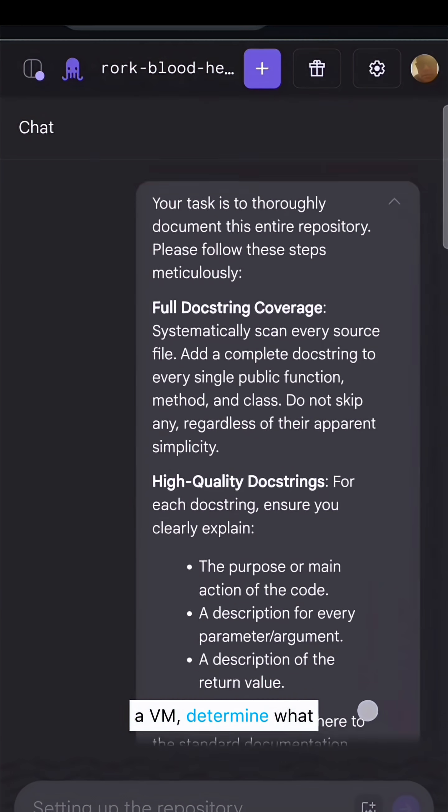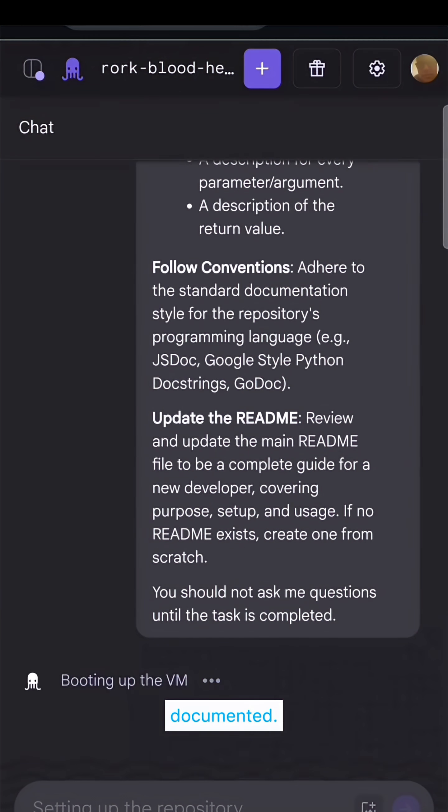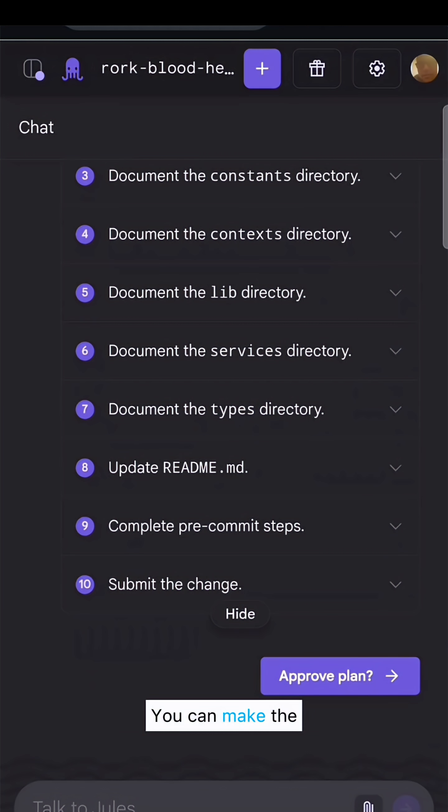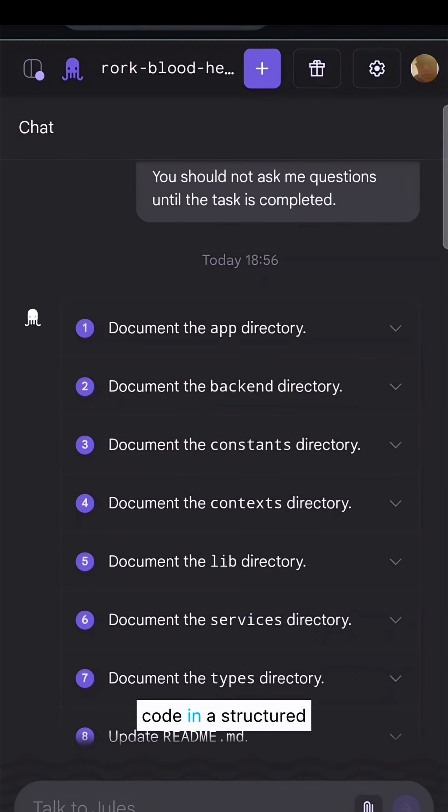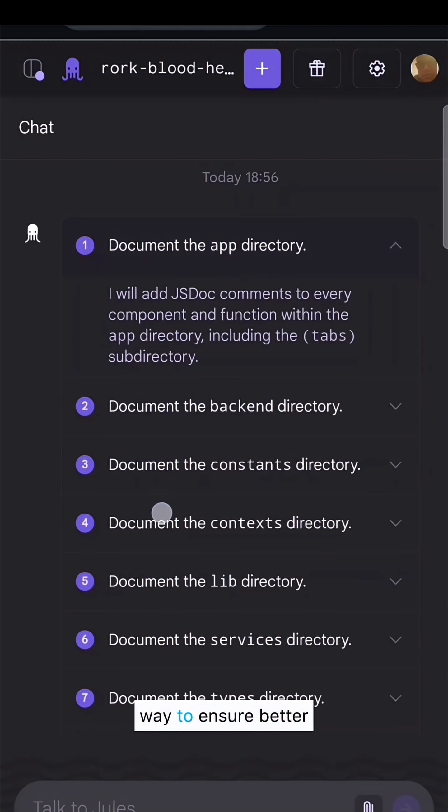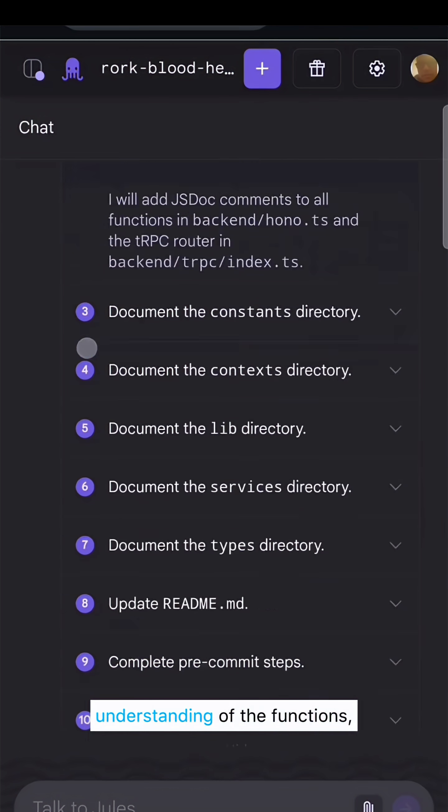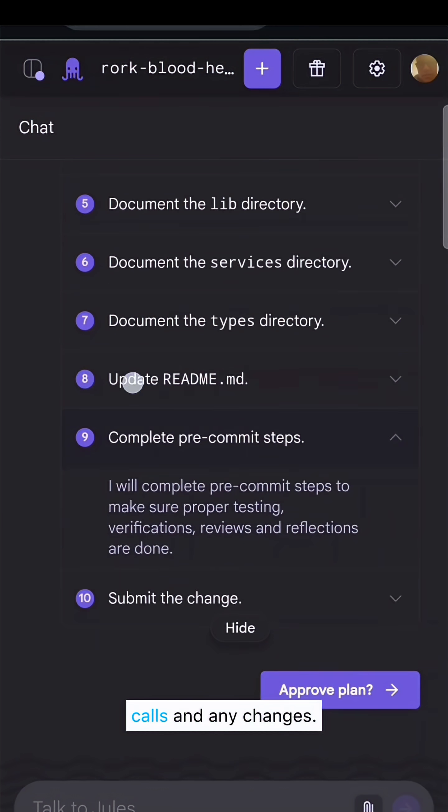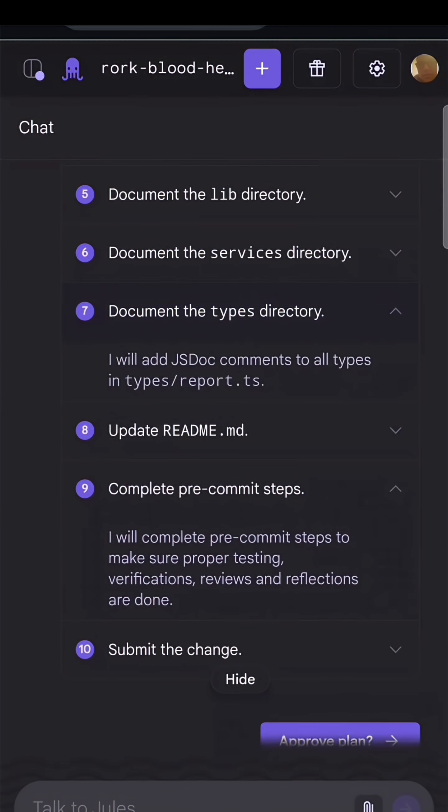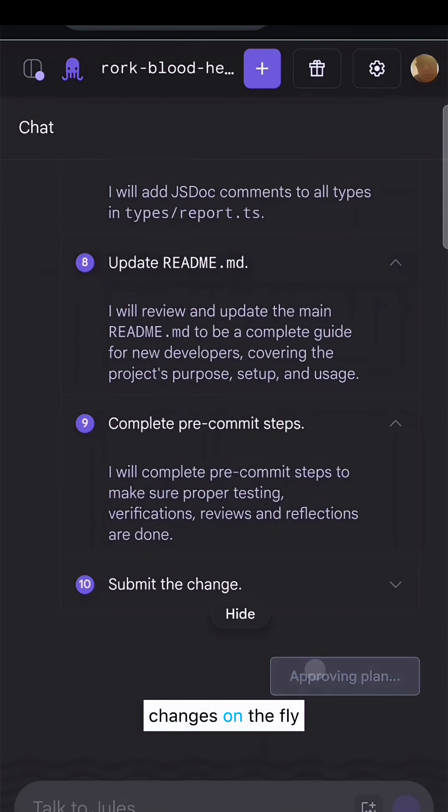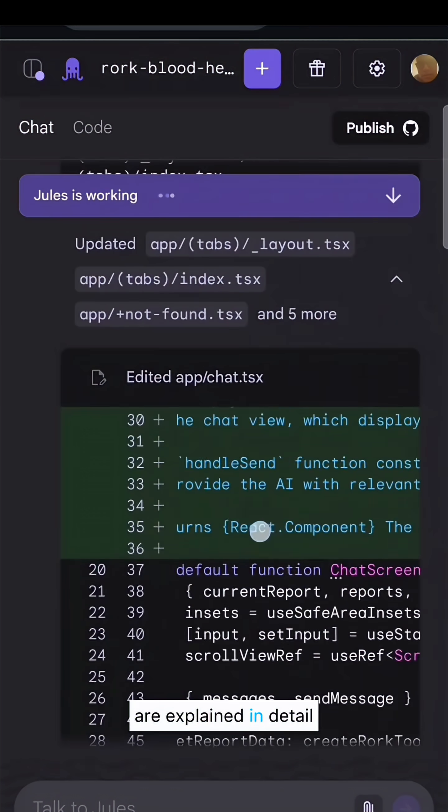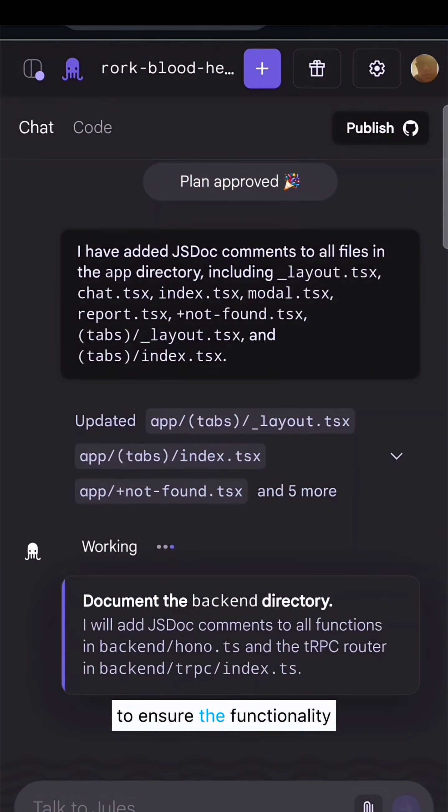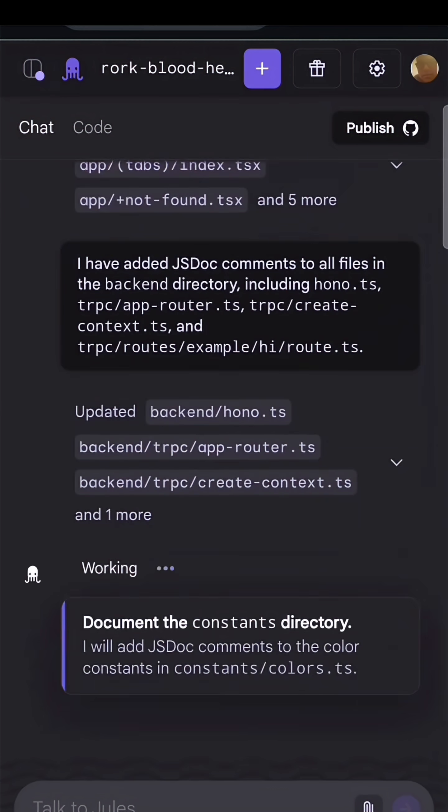It will spin up a VM and determine what directories need to be documented. You can make changes or approve the plan suggested by Jules. It will run through the directories and document the code in a structured way to ensure better understanding of the functions, calls, and any changes. You can see the changes on the fly and how configuration items are explained in detail.